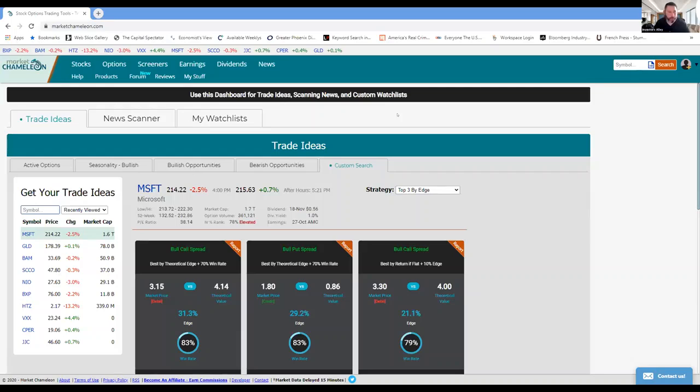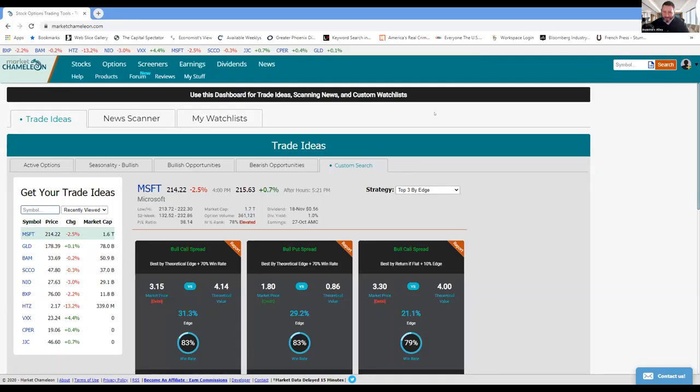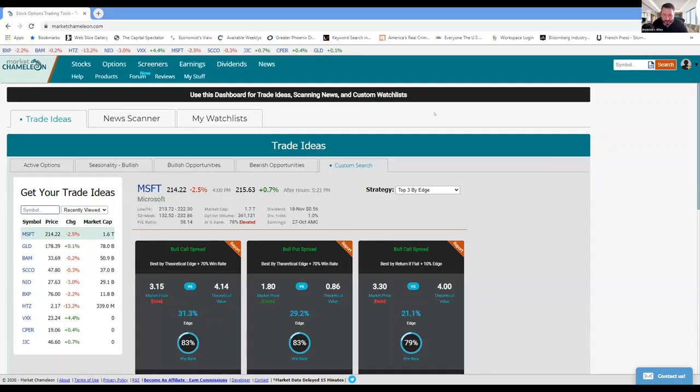Yeah, it looks good. Love that screen. So let me say, Will and Dimitri are not paying me to say this, but I use Market Chameleon every day.